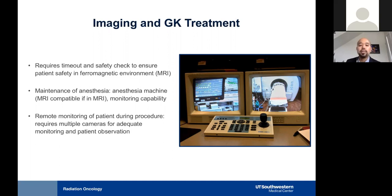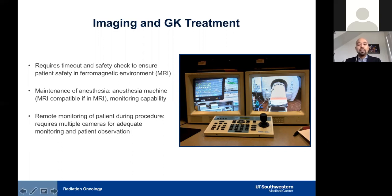The MRI environment creates additional logistical issues for anesthesia maintenance. MRI-compatible equipment, including laryngoscopes and the anesthesia machine itself, must be planned before the treatment period. Remote monitoring of the patient continues during the procedure, and at least two to three pan-tilt-zoom cameras should be used to adequately monitor the patient and the monitors for any potential risks.